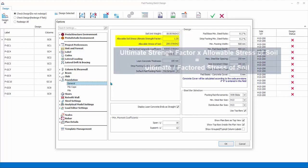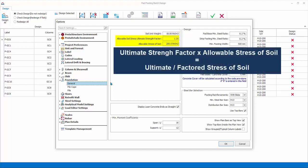Ultimate soil strength factor is the factor used to multiply the allowable stress of soil to become the ultimate soil stress thickness. The reason is foundation design is based on factored load combination, not unfactored or service combination.